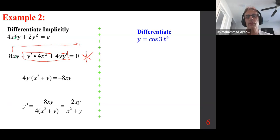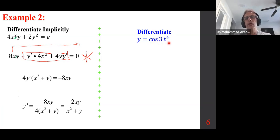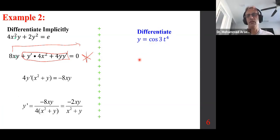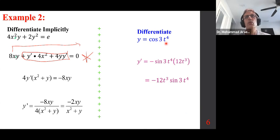We want to differentiate this. When differentiating sinusoidal functions, the way I read it makes a difference. I would read this as 'cosine' and pause — I'm not going to read the argument yet — which means my shell function is cosine. Differentiating cosine gives negative sine. So write negative sine of (3T⁴π). By the chain rule, I need the derivative of that, which is 12T³. Put that in front and we are done.